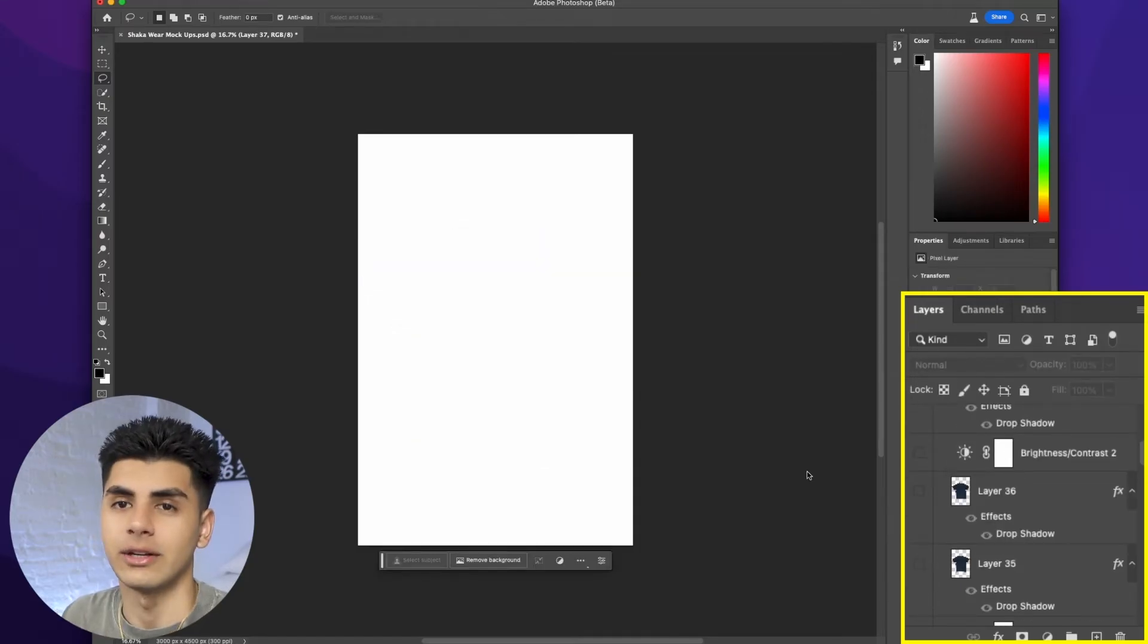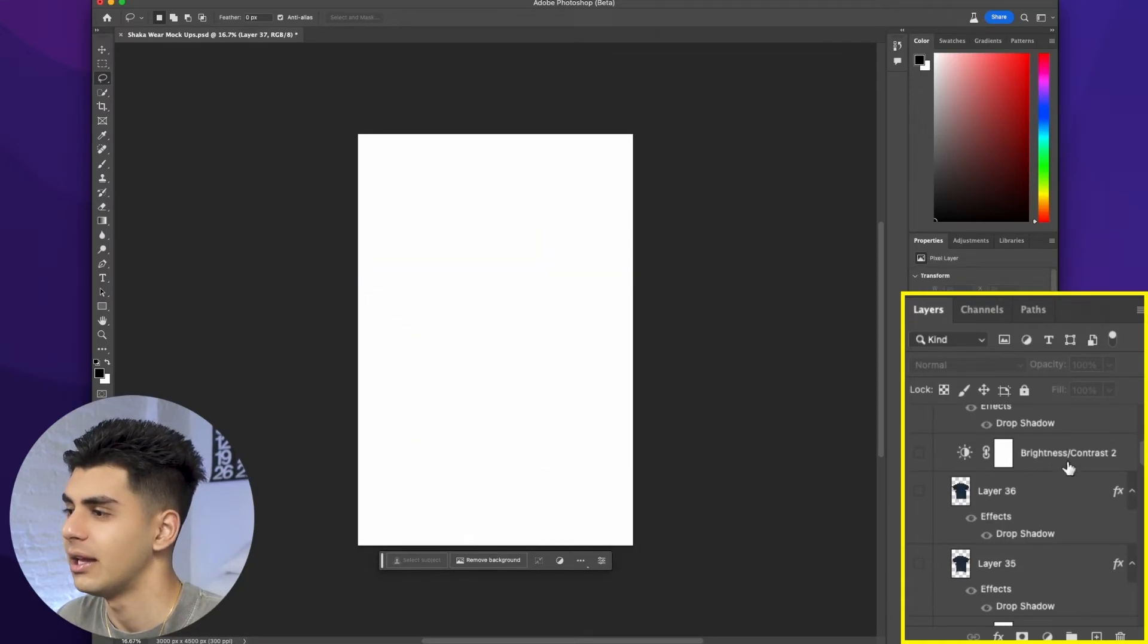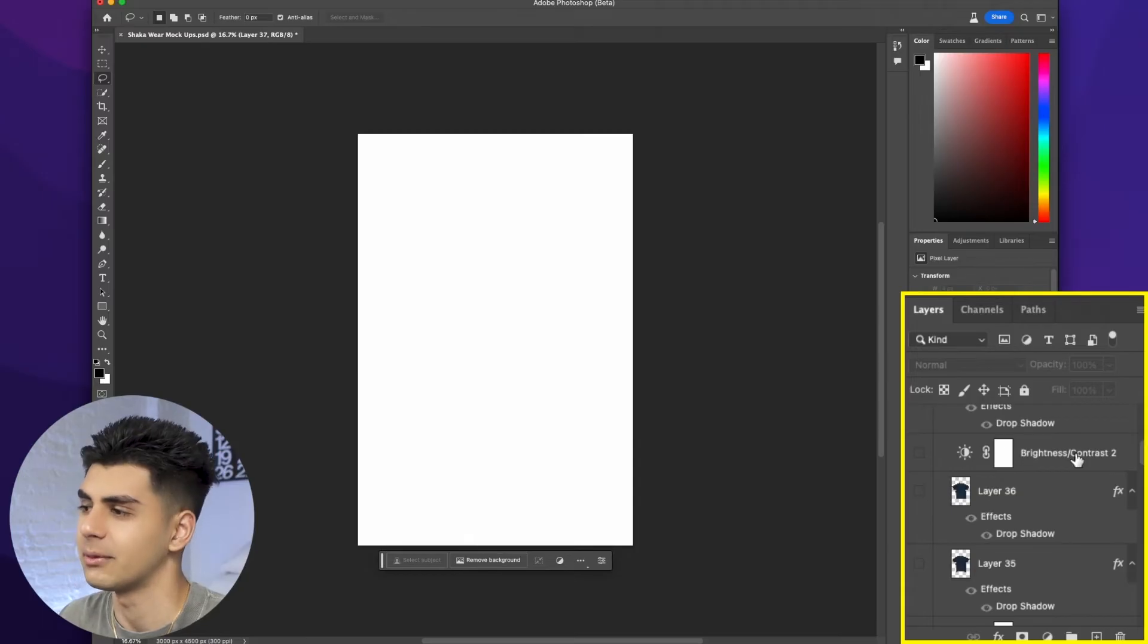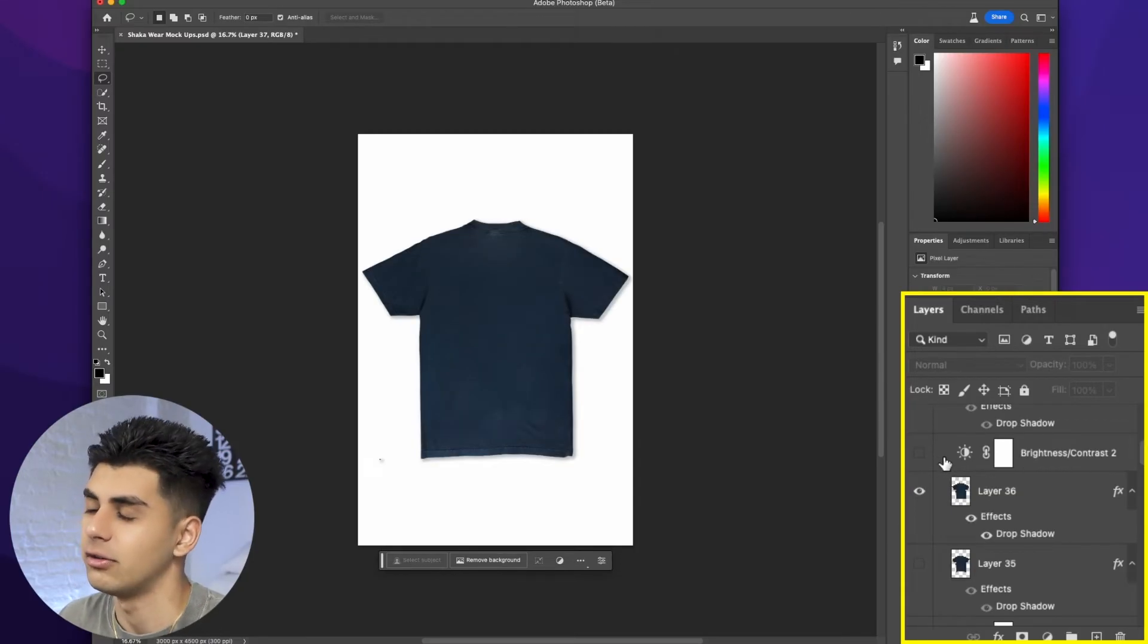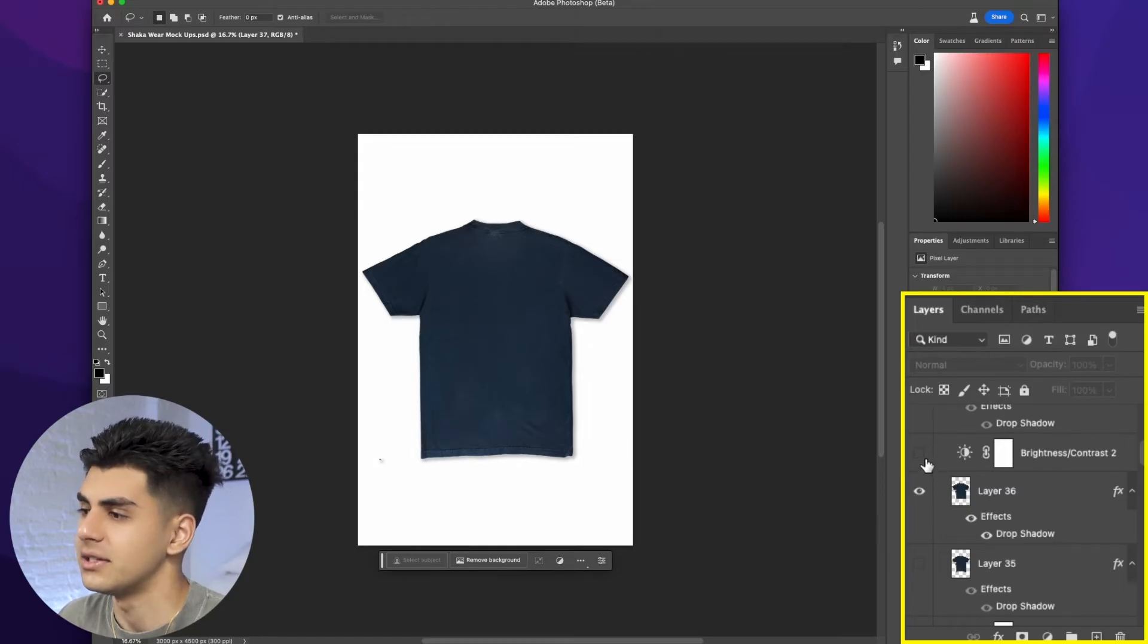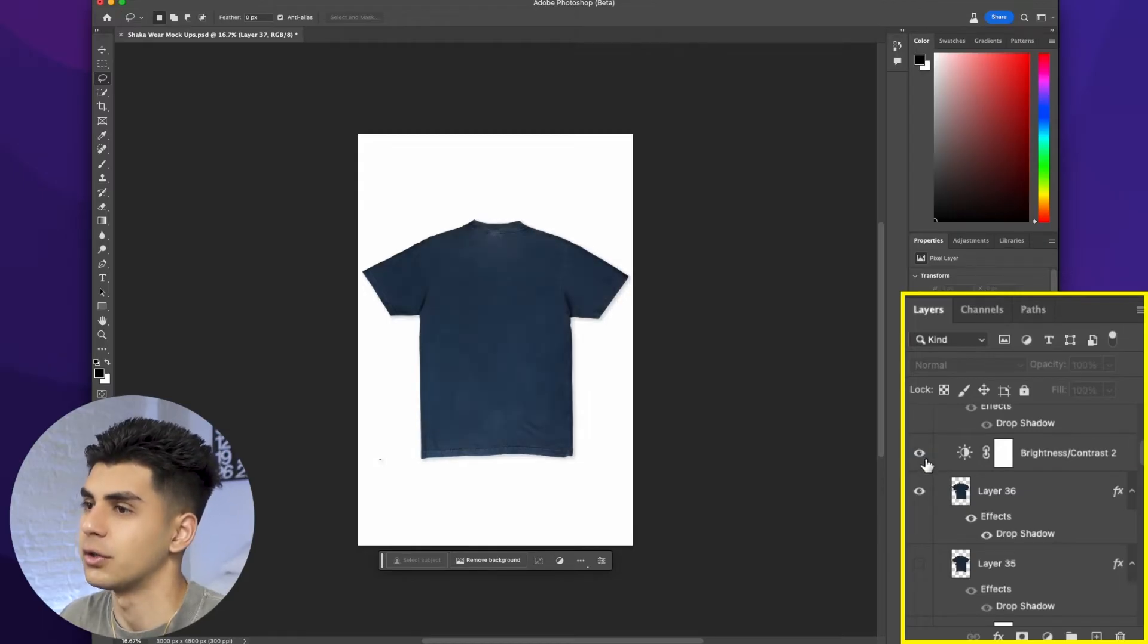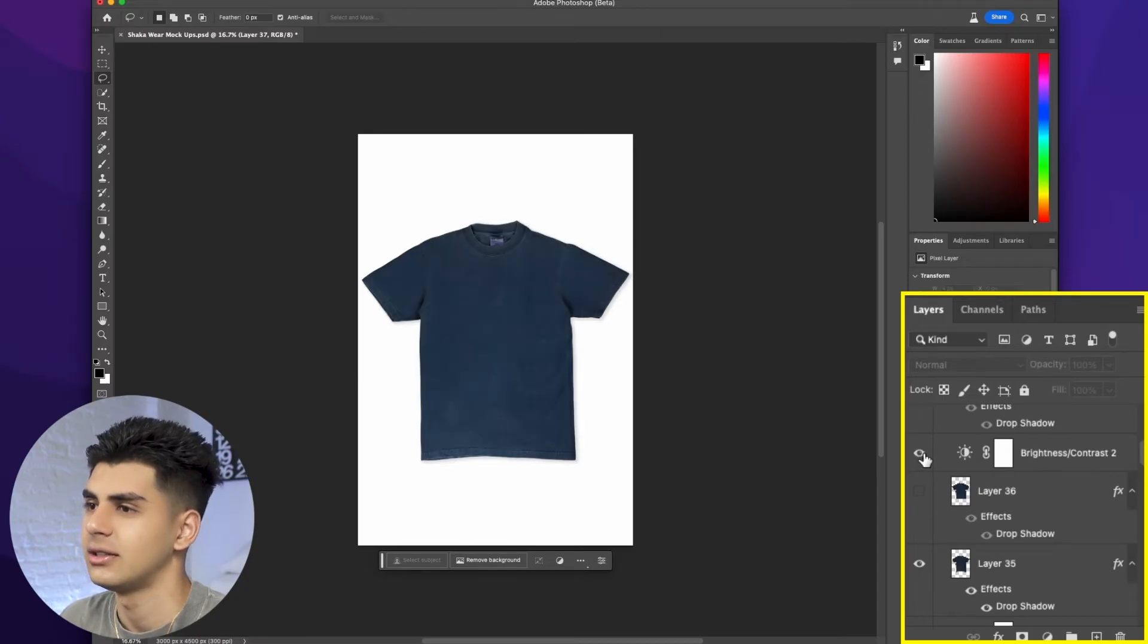When you're working with layers in photoshop just remember that if you see something like brightness and contrast, if you turn it on it's going to apply to all of the layers below it. As you can see the shirt looks a lot better. This is with the brightness and contrast off and this is with it on.